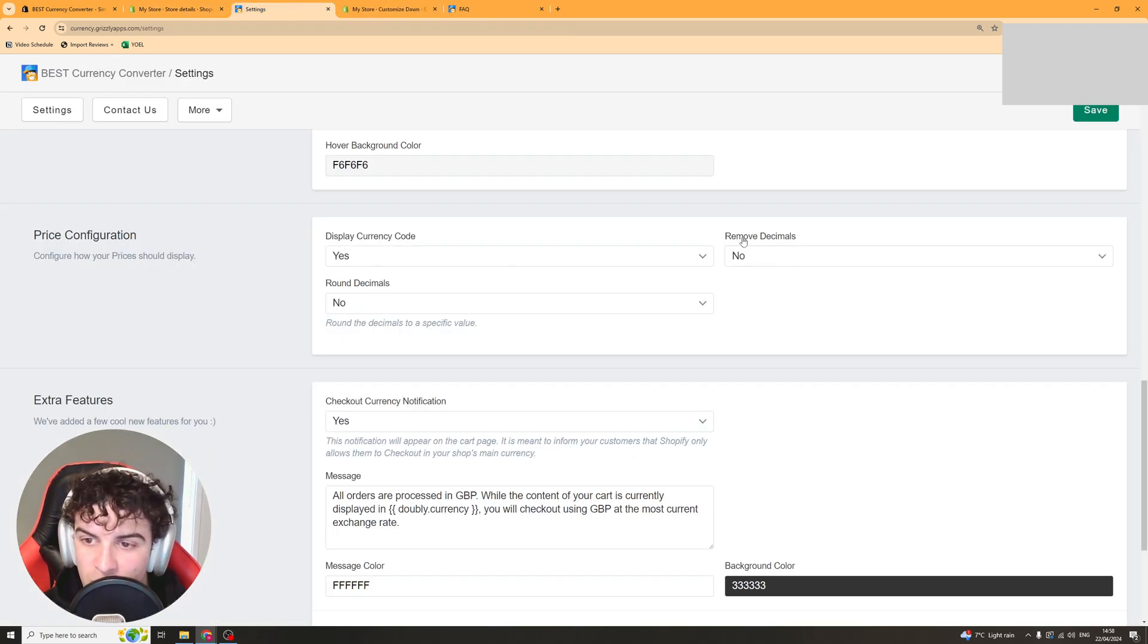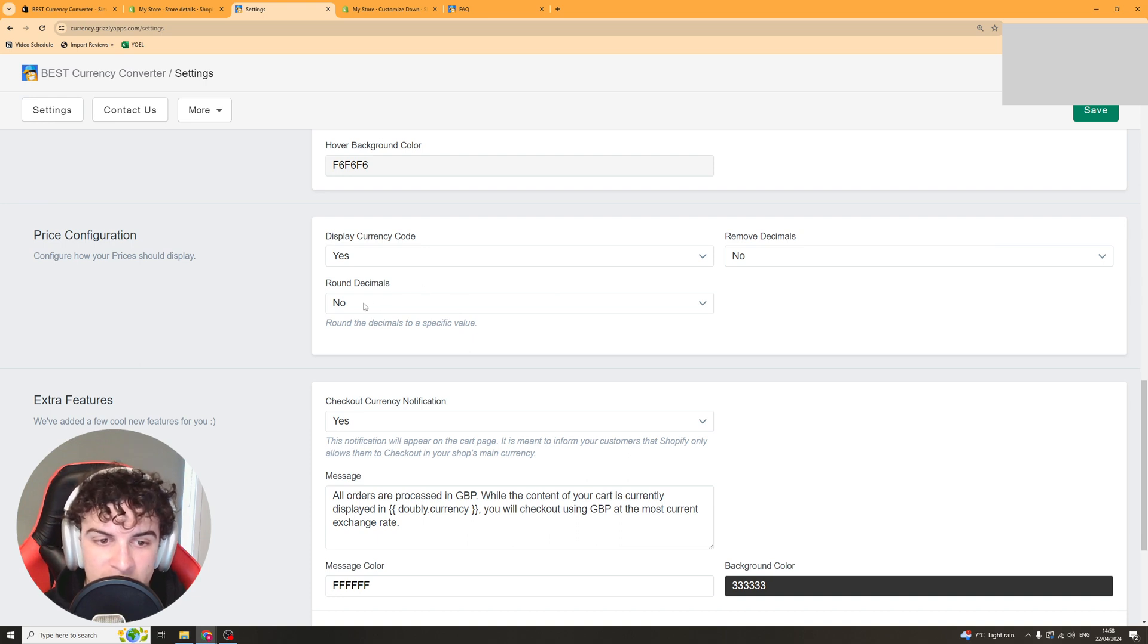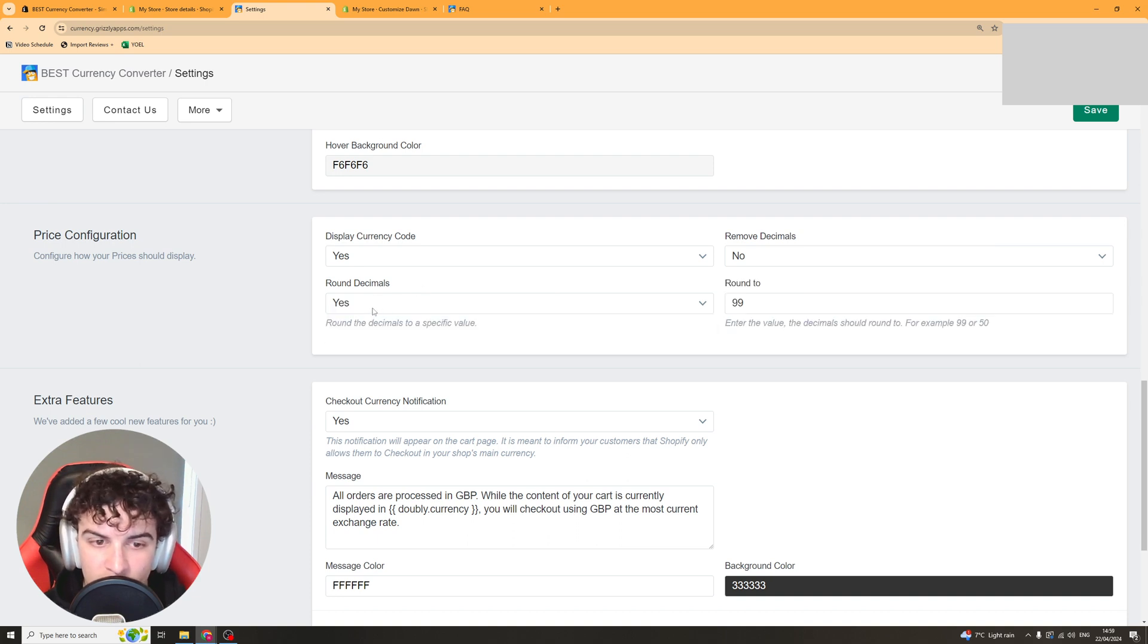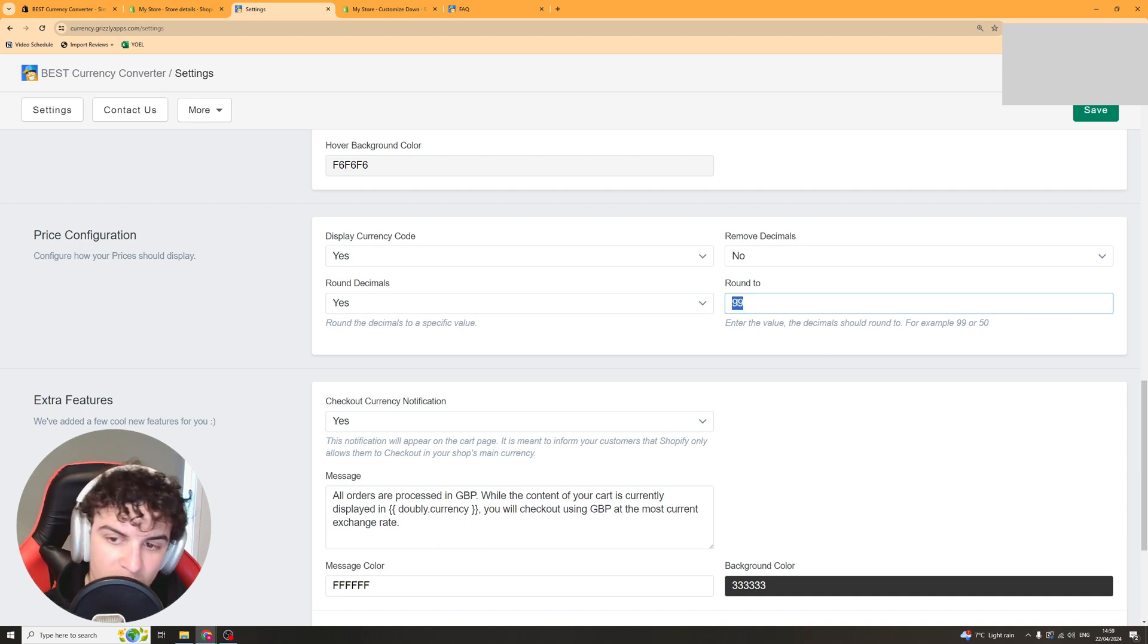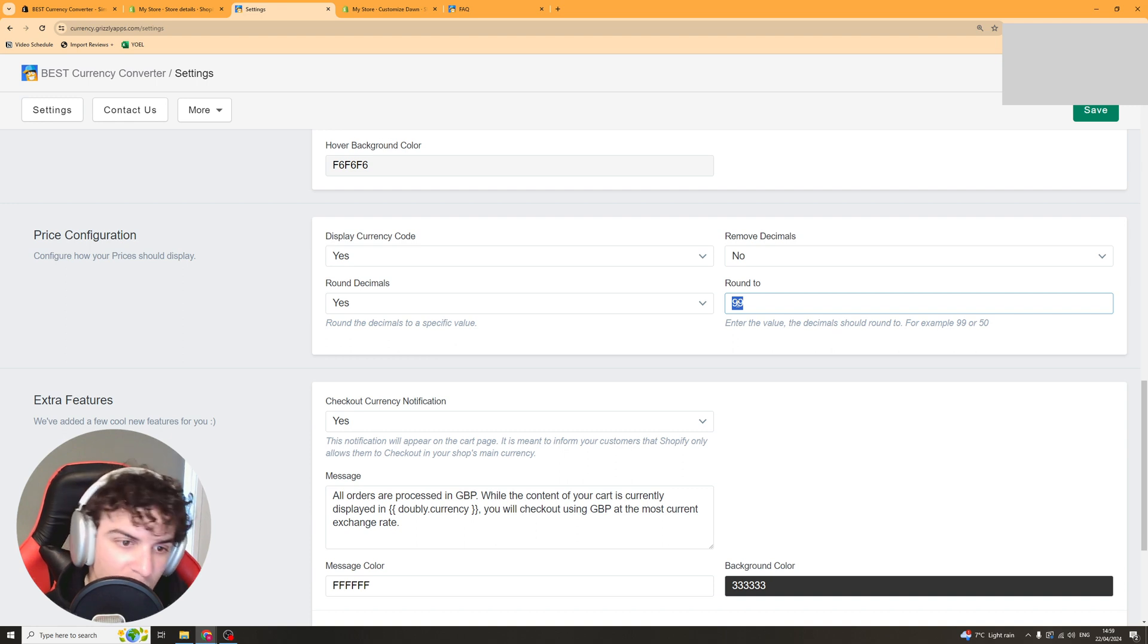I'd put remove decimals on no and then round decimals you can either have that on no or yes. Round decimals basically means it will put it at 9.9 instead of 0.0. So if your price is like £20 it'll make it at £20.99.